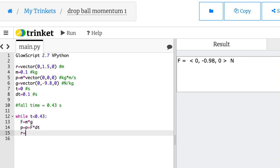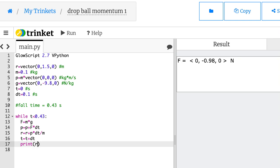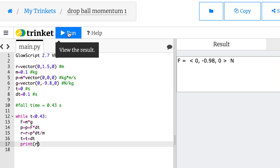Next, update the position. r equals r plus p times dt divided by m. Again, it's the exact same thing. Update the velocity. We don't need the subscripts. And I'm using the p at the end of the time interval. That's okay. t equals t plus dt. Let's print r and t each time I go through that. Run it.